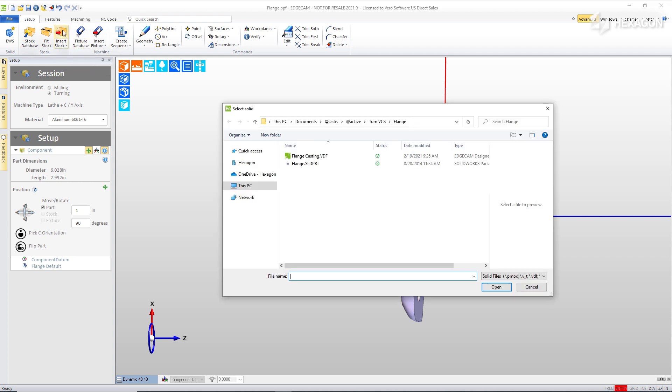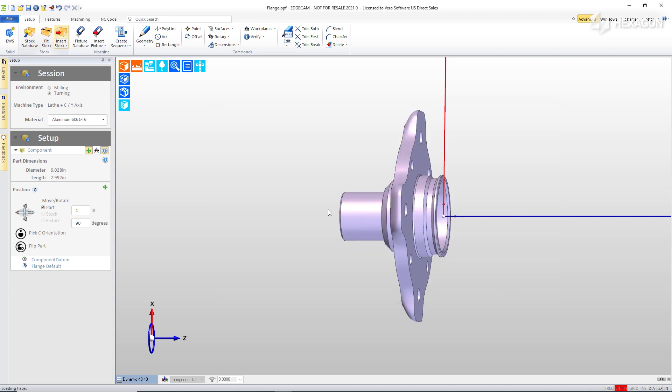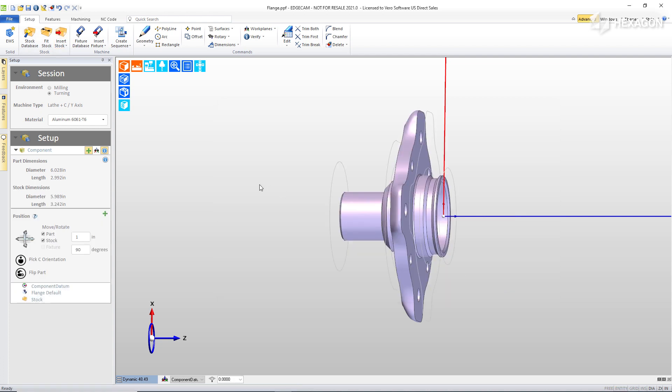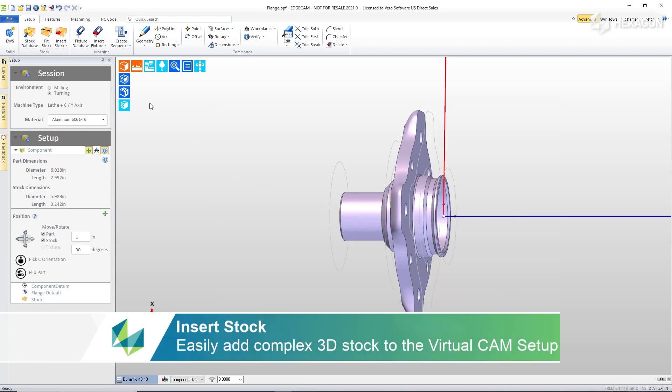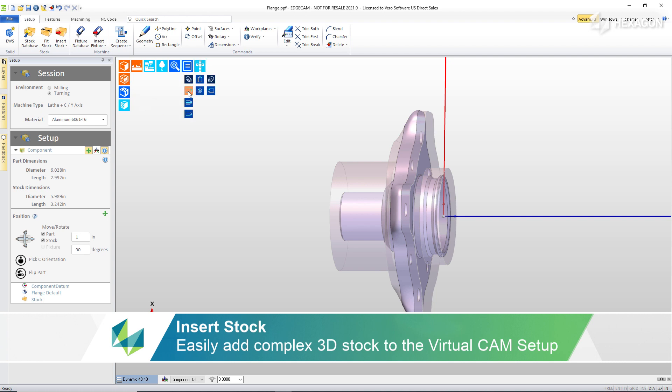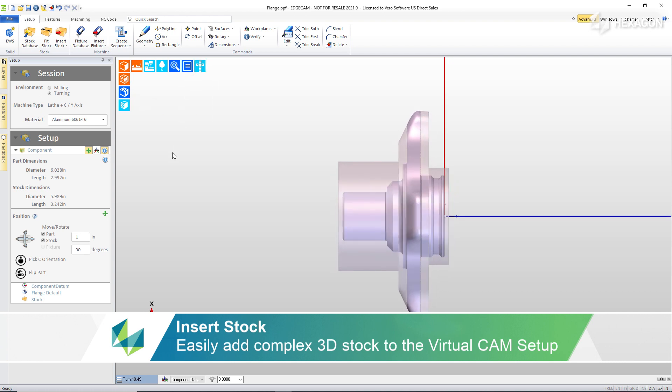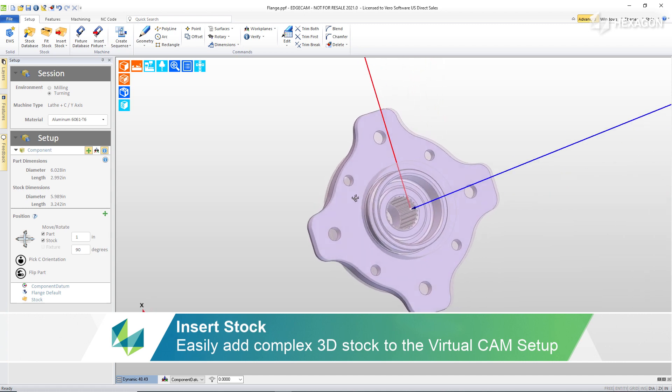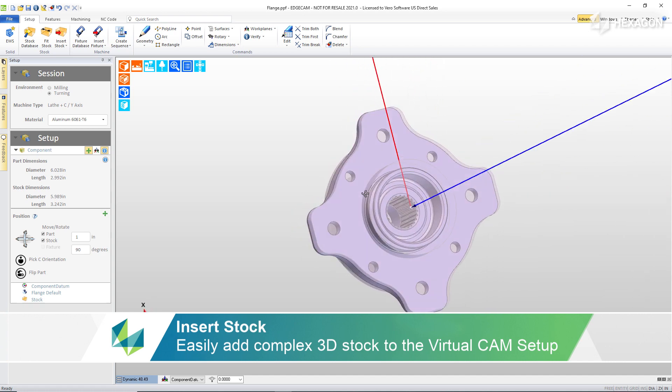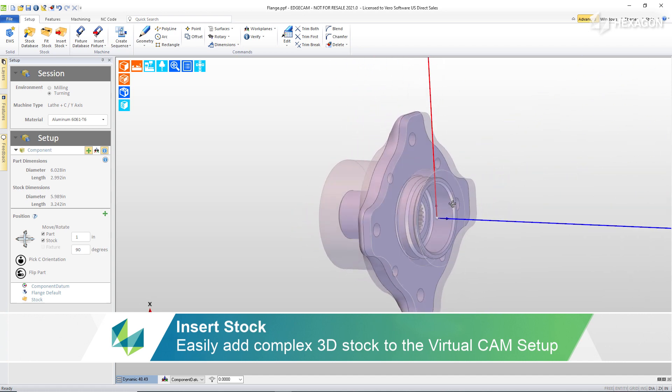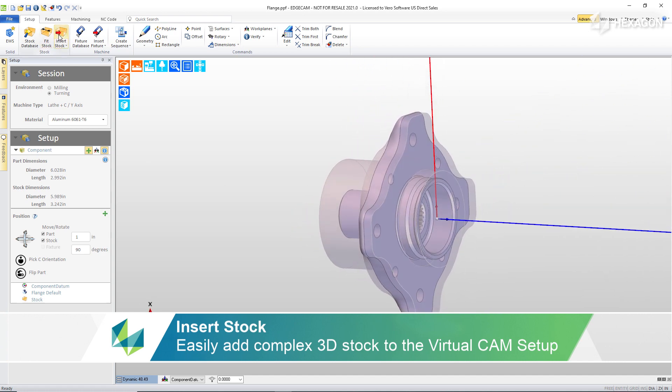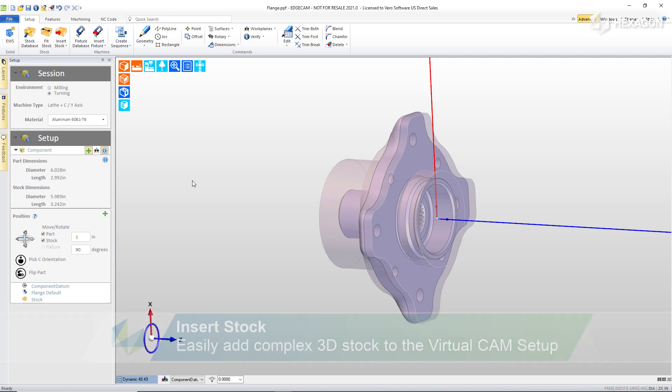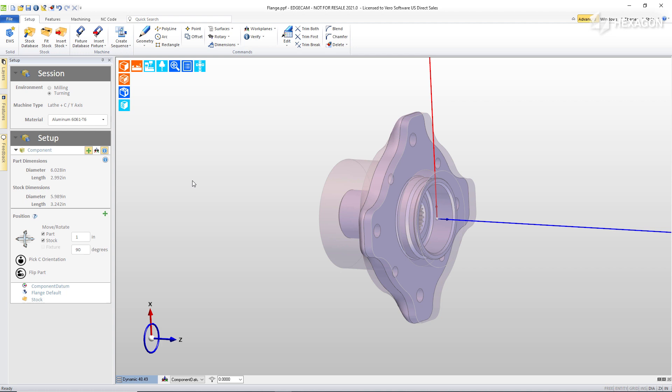And so now I'm going to go to the insert stock command and add in a casting model. This is a solid model. We created this using designer, but quite frankly, it can come from any solid modeler or even be an STL file. Once that's inserted in, we can see the orientation of that and it exactly matches our part. Edgecam does an awesome job with this command of aligning the stock model to exactly the same orientation as the component you're working with. If you need to reorient it further, you can, but in most cases it lands exactly the way that you need it.